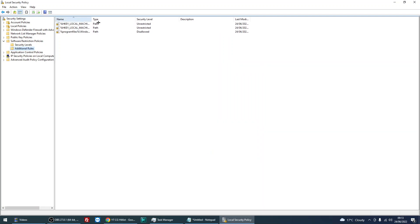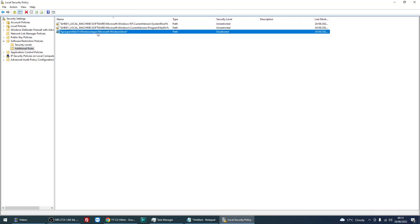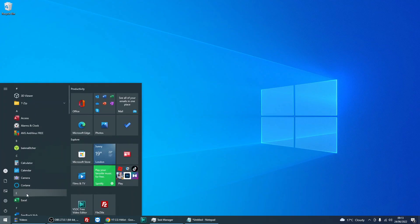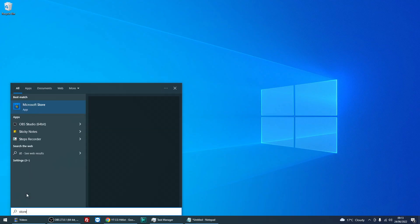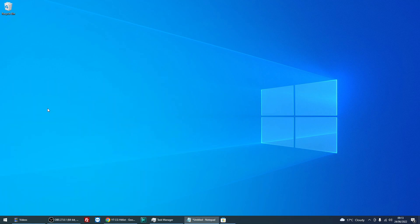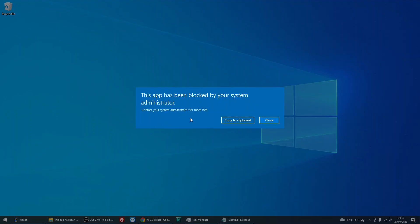Just make sure that the rule does pop up here, which it has. Close down the application, and now when you try and access the store again, it should say it has been blocked.